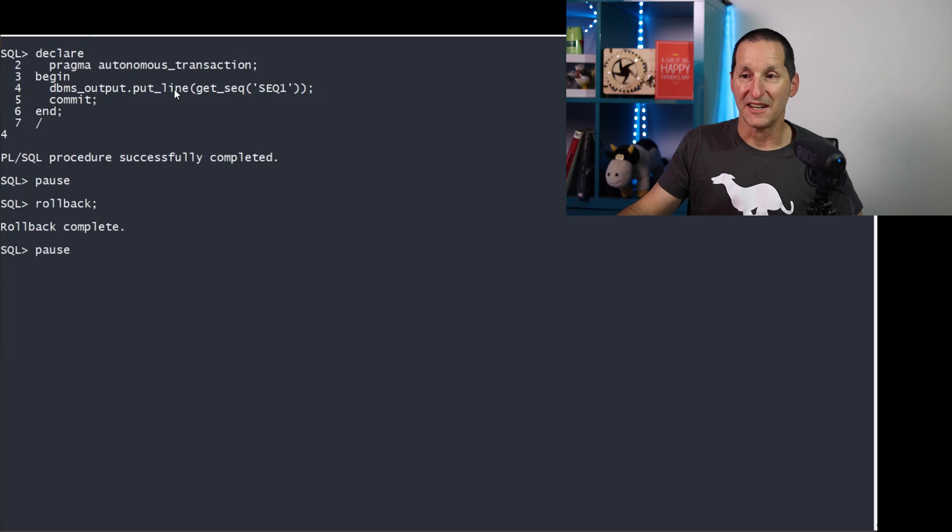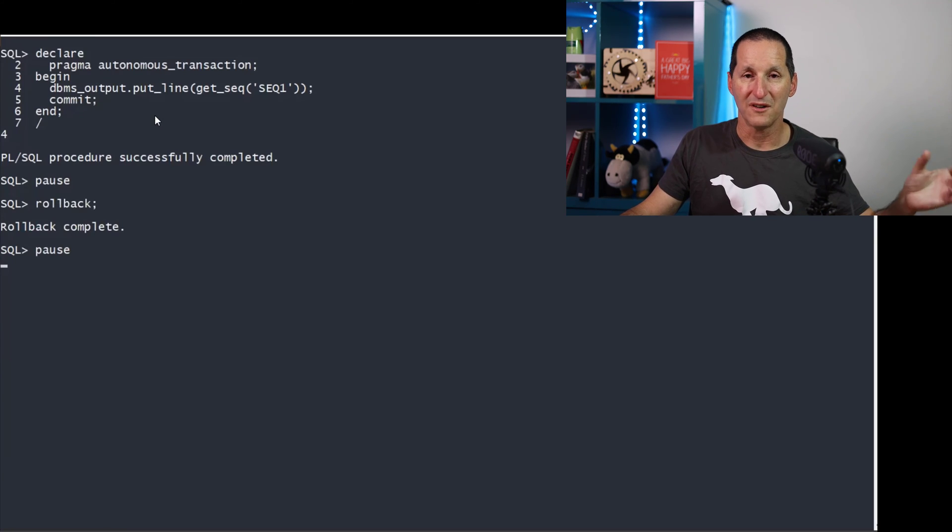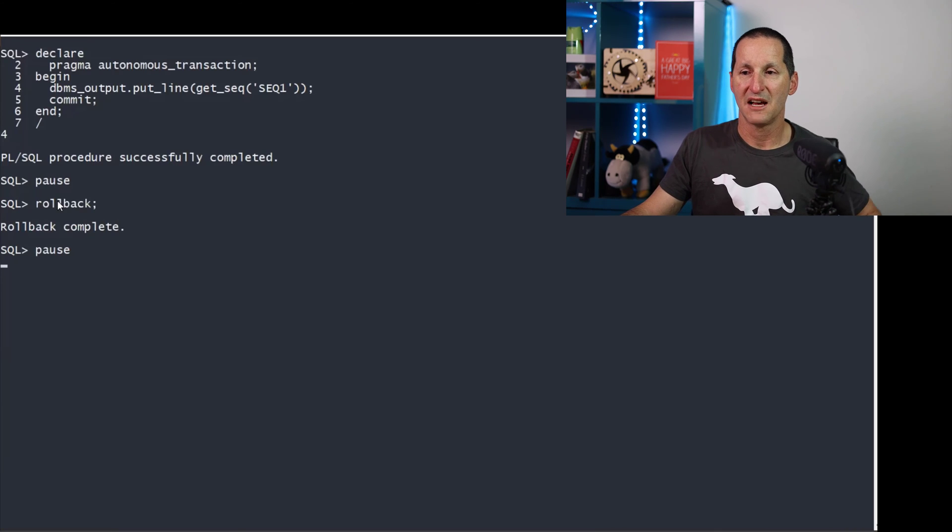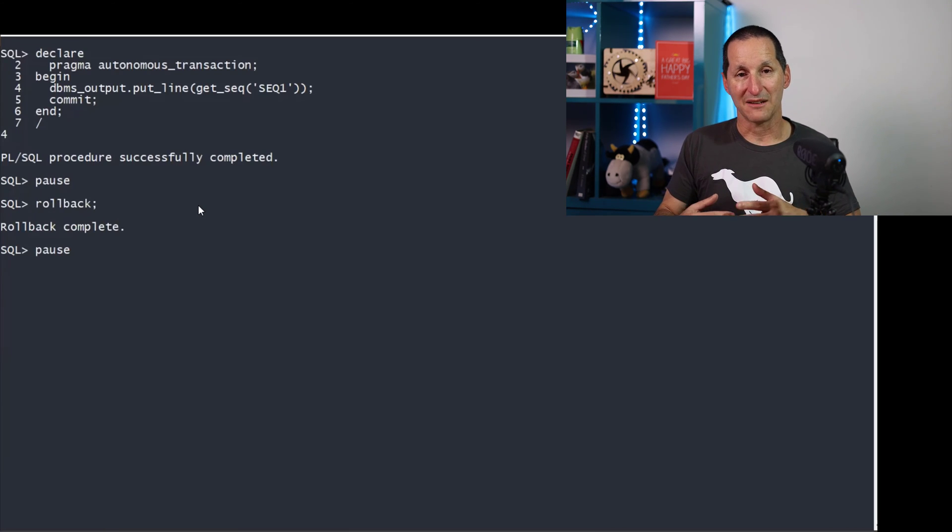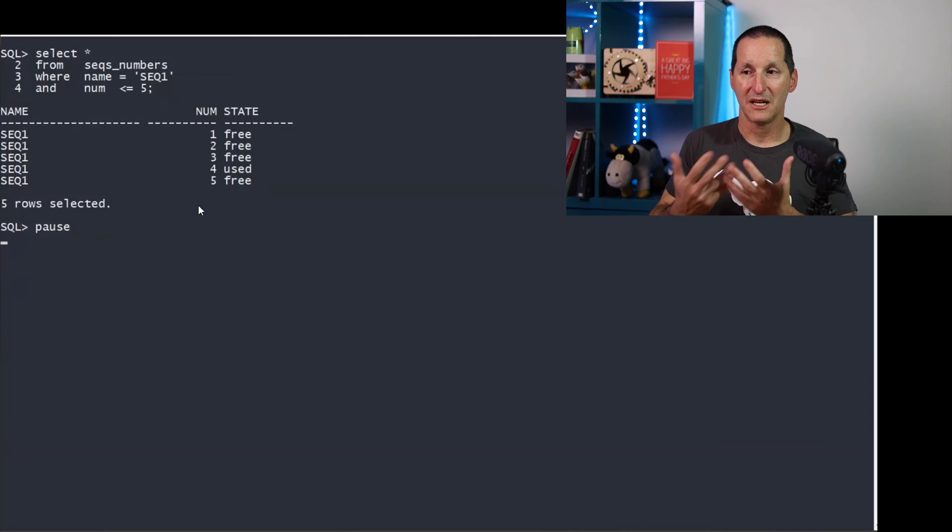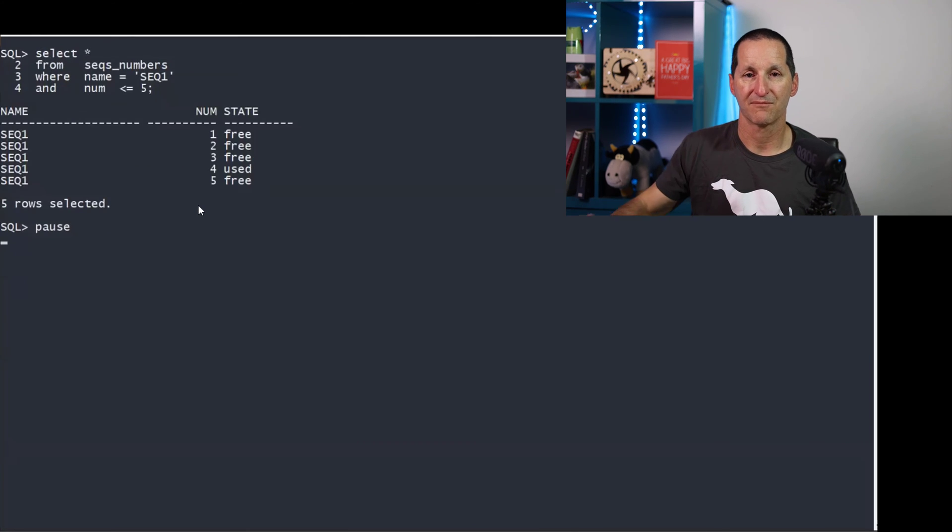In fact, you can see this session committed has changed. So sequence number four, sequence value four, will be used and committed as used. I've now rolled back my primary session, the one that picked out sequences one, two, and three.